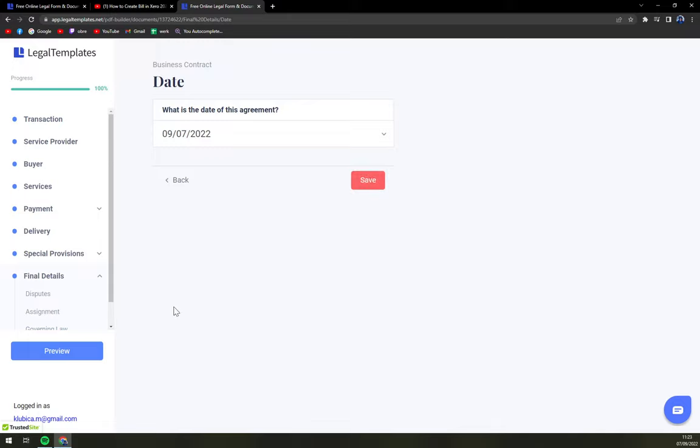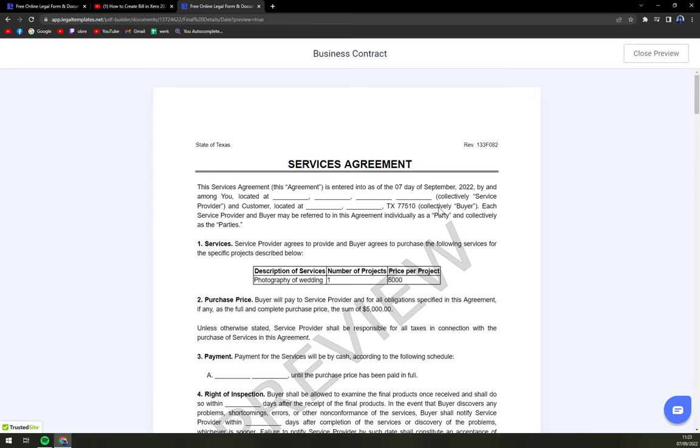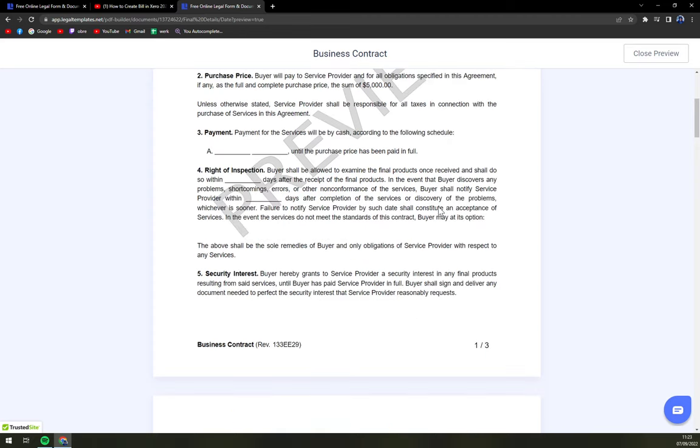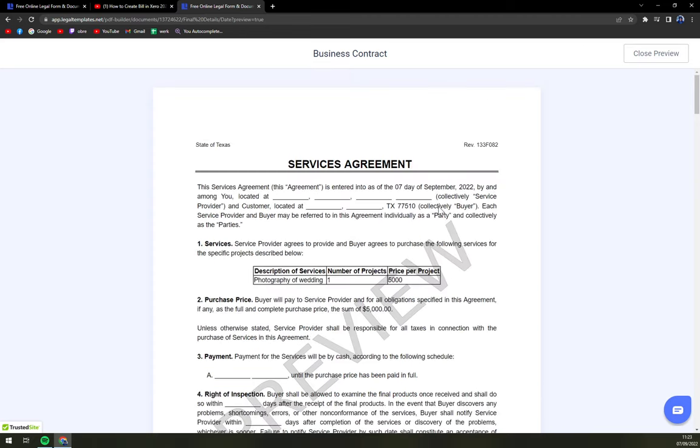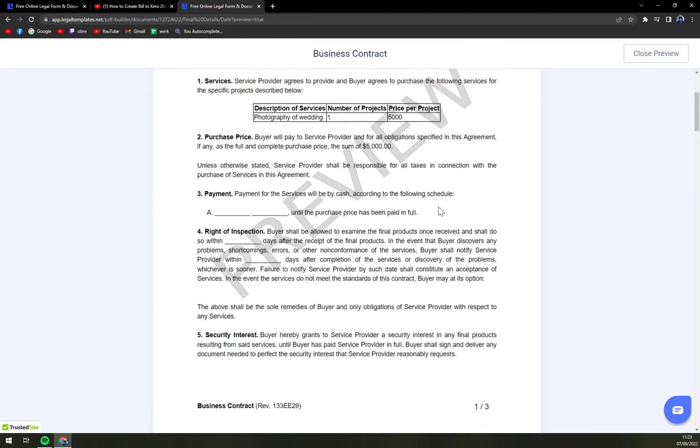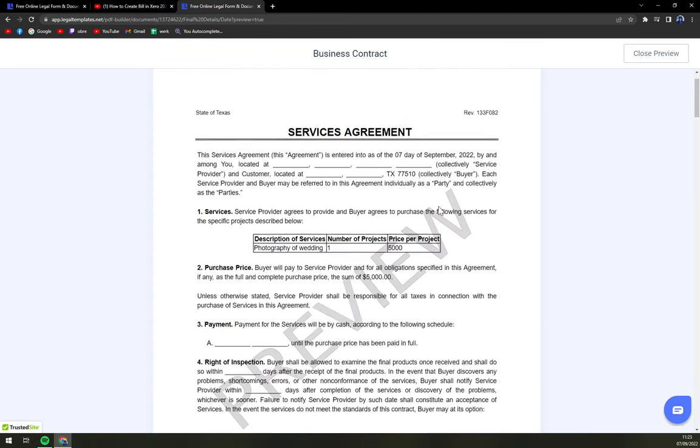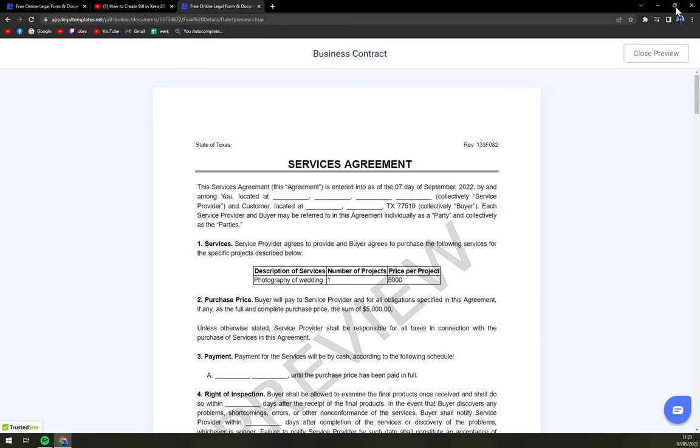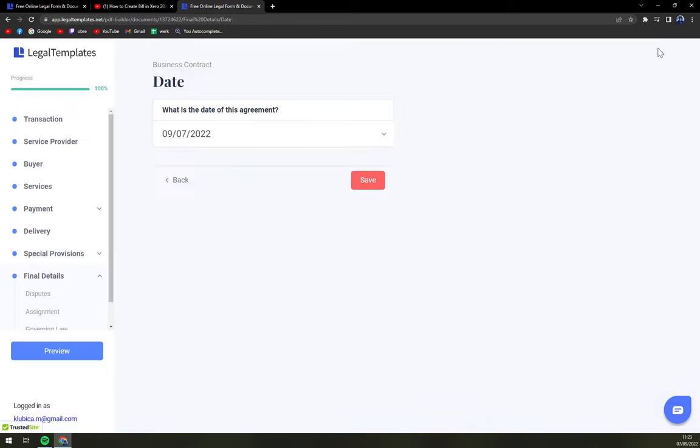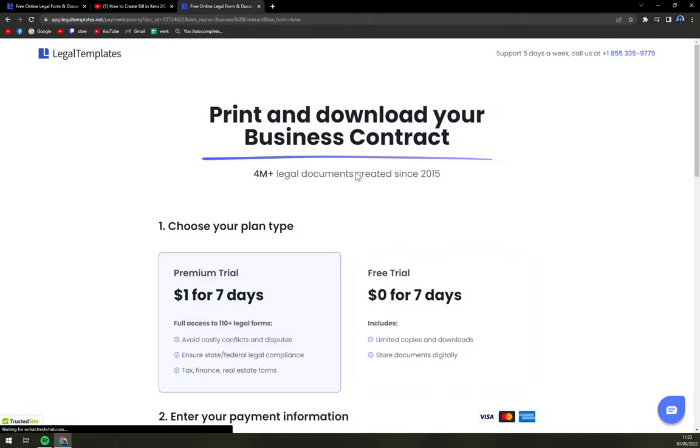And then the date. Now we can preview the whole thing. And yeah. I strongly recommend you checking it twice because you could make some mistakes. And then just save it. And download it.